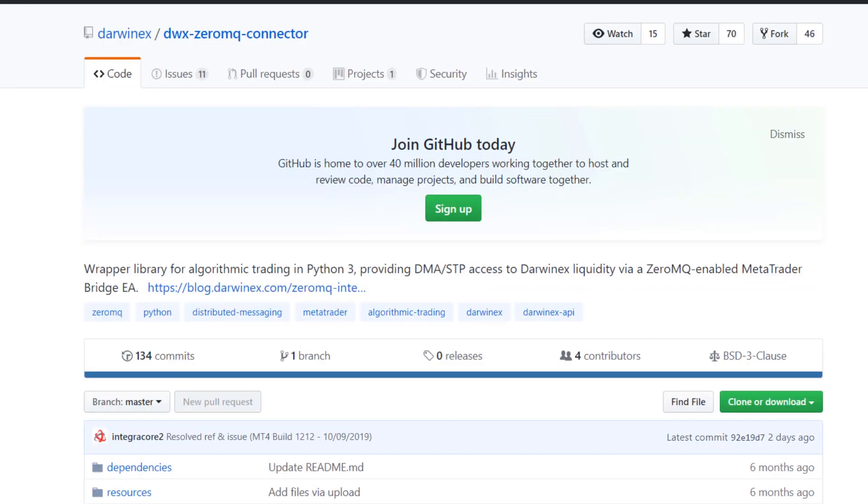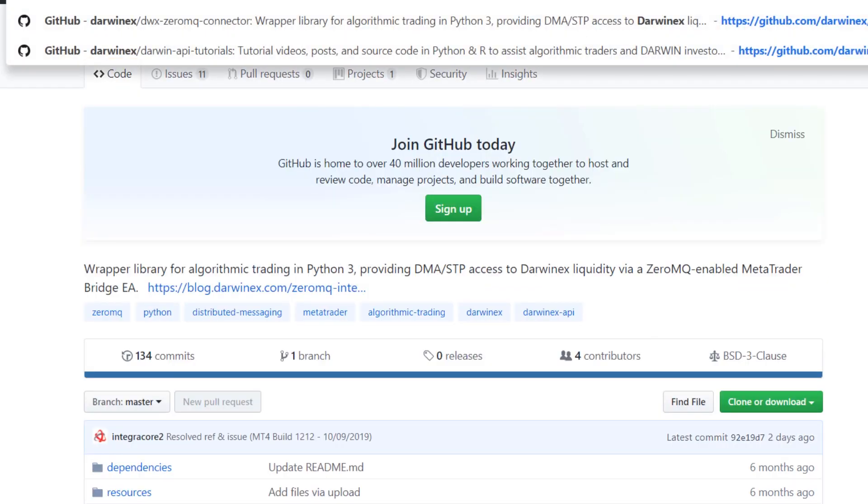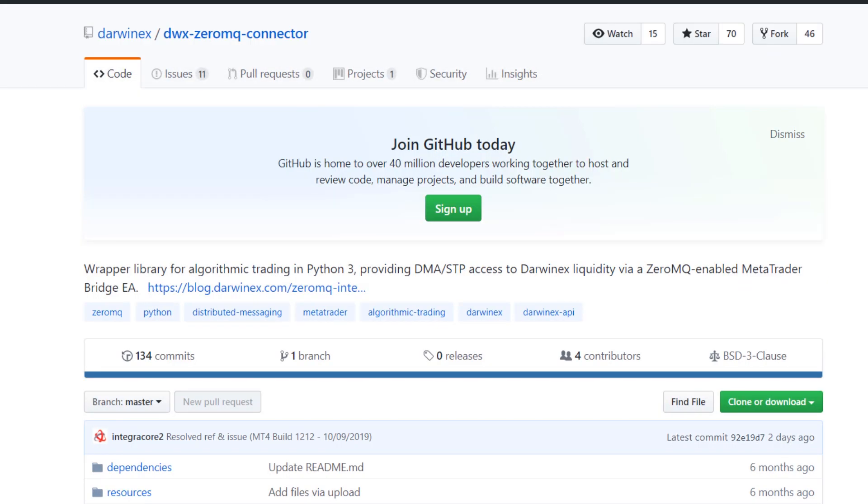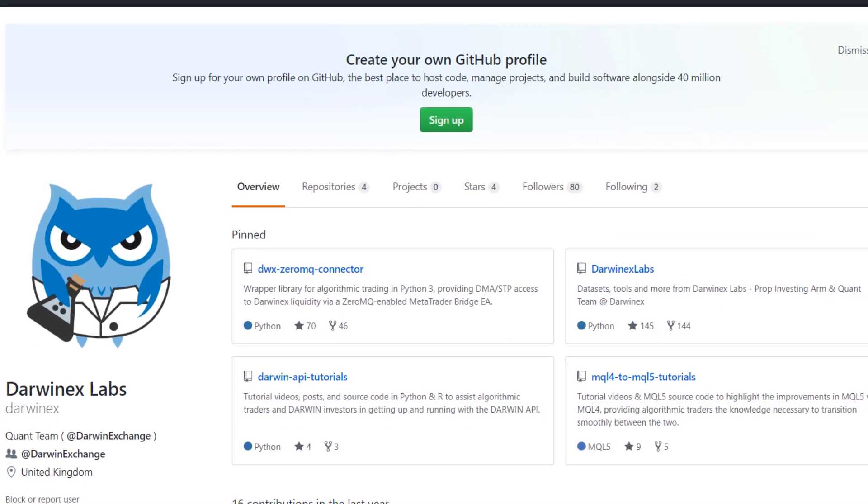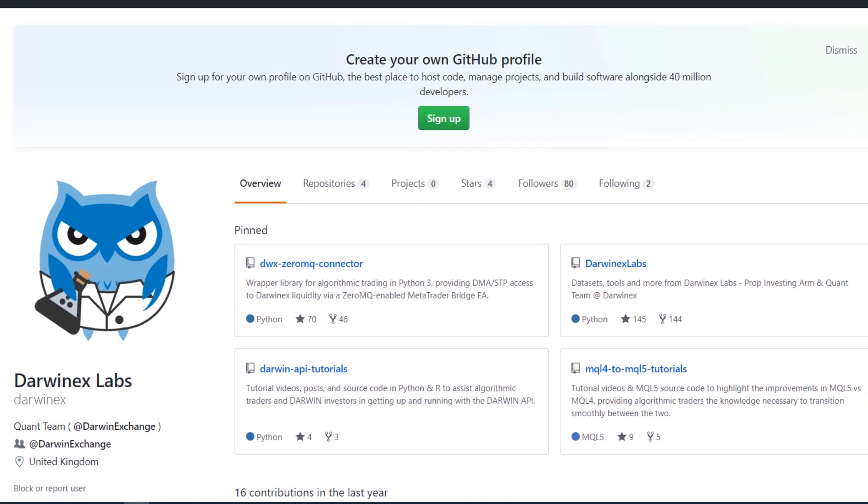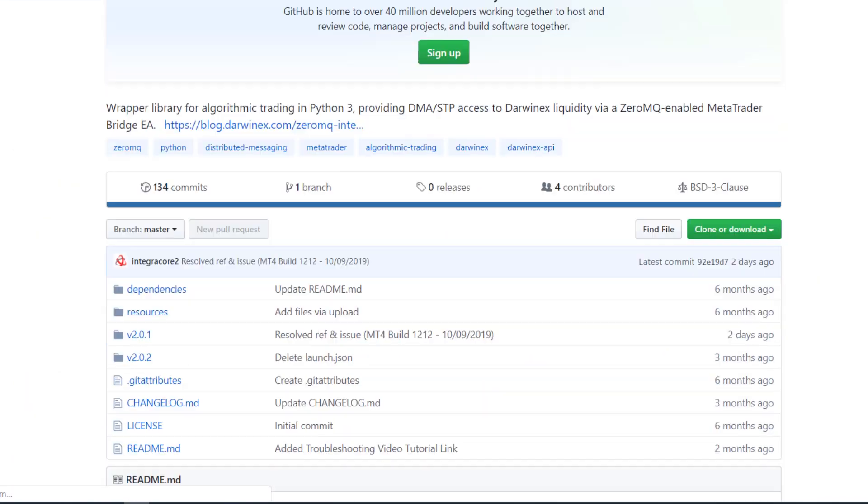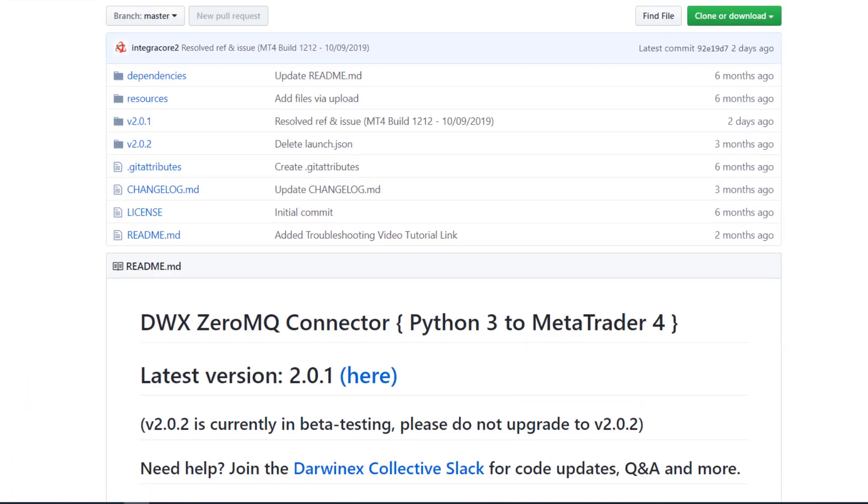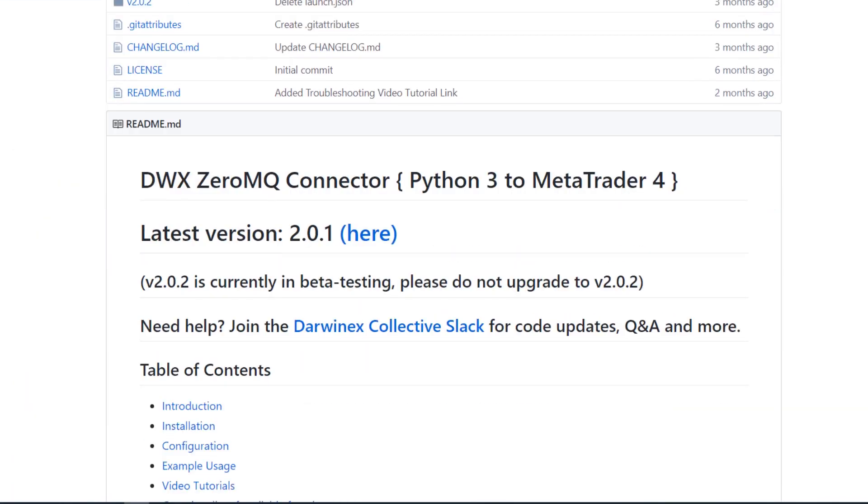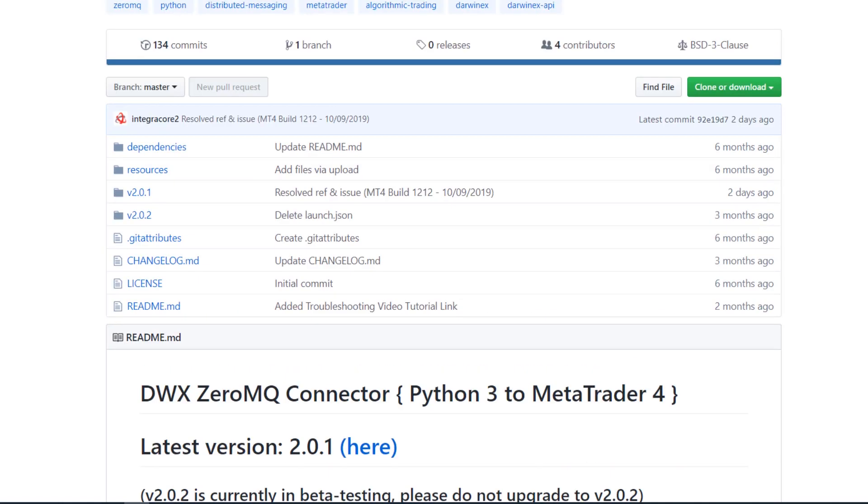In terms of dependencies, you'll first need the DWX ZeroMQ Connector project that is accessible via github.com/darwinx. If you go to the main profile page for Darwin X Labs, you'll see a repository called DWX ZeroMQ Connector. Click on that and that will expose all the underlying readme as well as source code available to you.